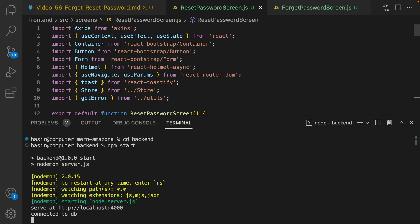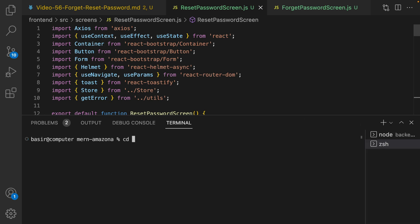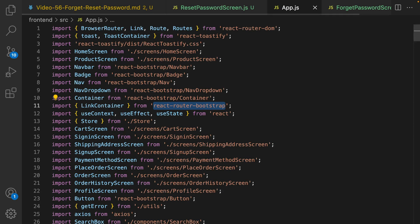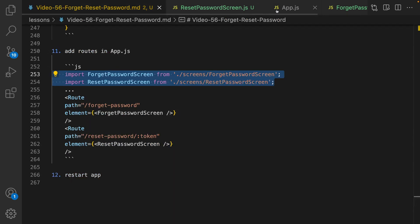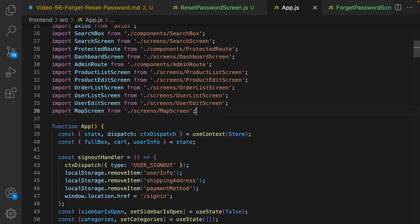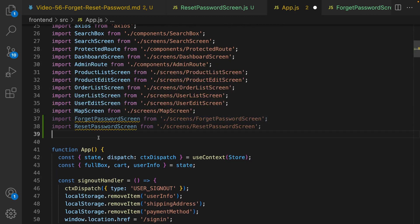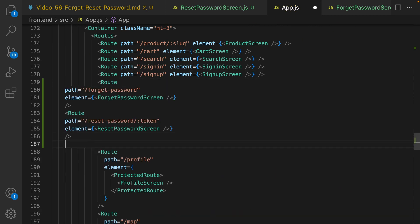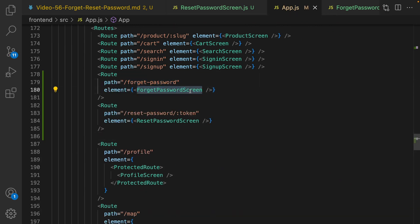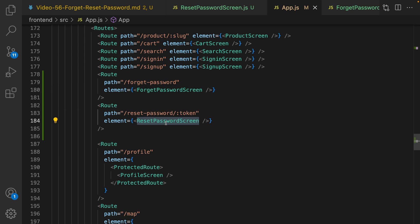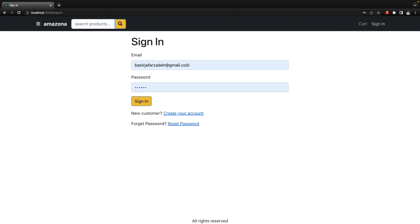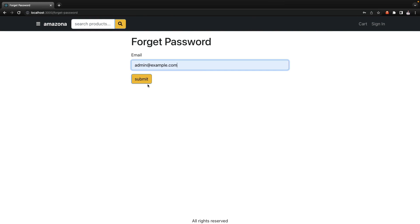Make sure the backend is started and the frontend app is running. The last step is in app.js — define two new routes. Import ForgetPasswordScreen and ResetPasswordScreen at the top. Then in the routes section, right after sign up, add a route for /forget-password pointing to ForgetPasswordScreen and a route for /reset-password/:token pointing to ResetPasswordScreen. Save it.